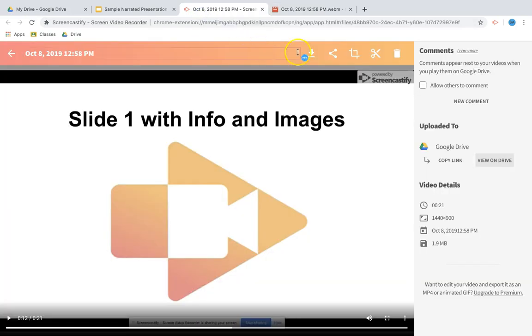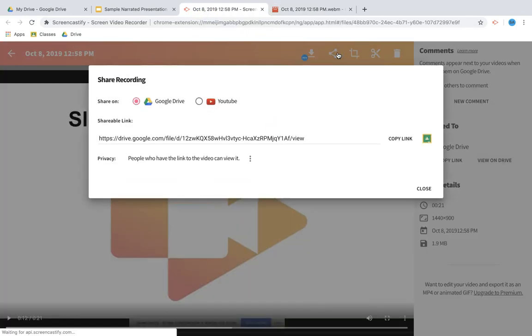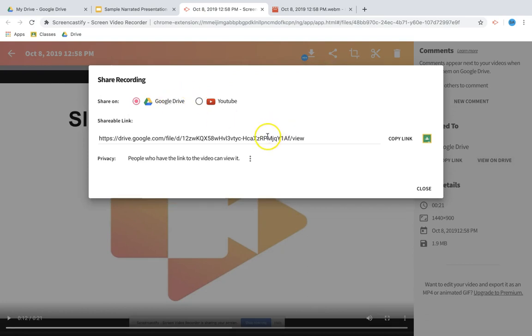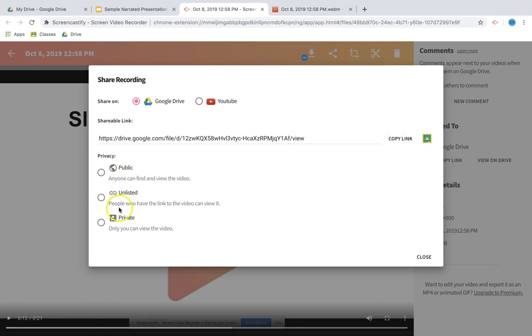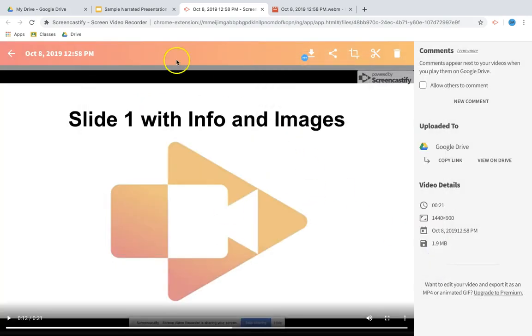The other options: you can come up top where it says share. You can share it on YouTube or Google Drive. There's the link. I can turn it directly into Classroom as well as change some of the basic privacy settings from there.